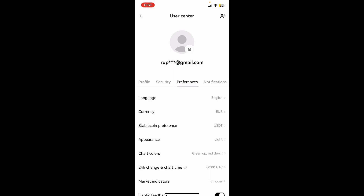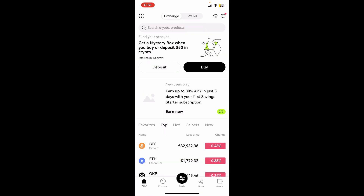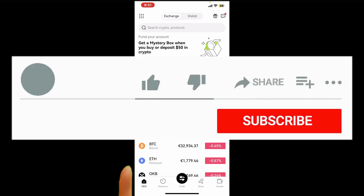Soon after you choose one of the options, you will be able to change your currency. That is how easy it is to change to a different currency on your OKX wallet within a few minutes.